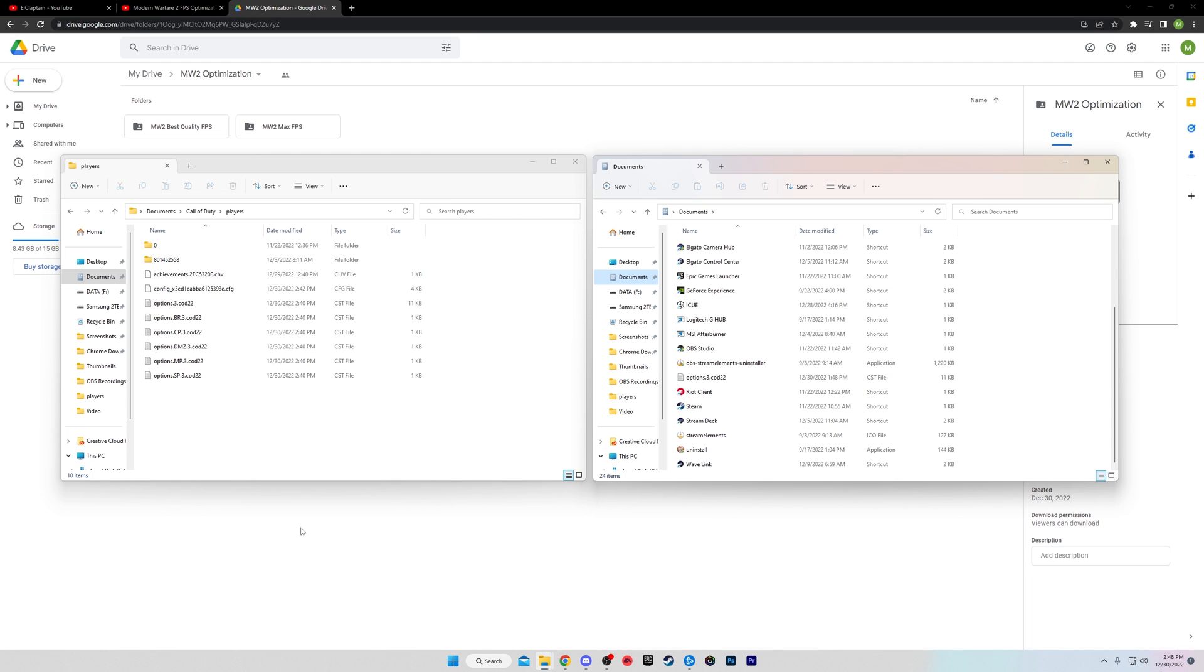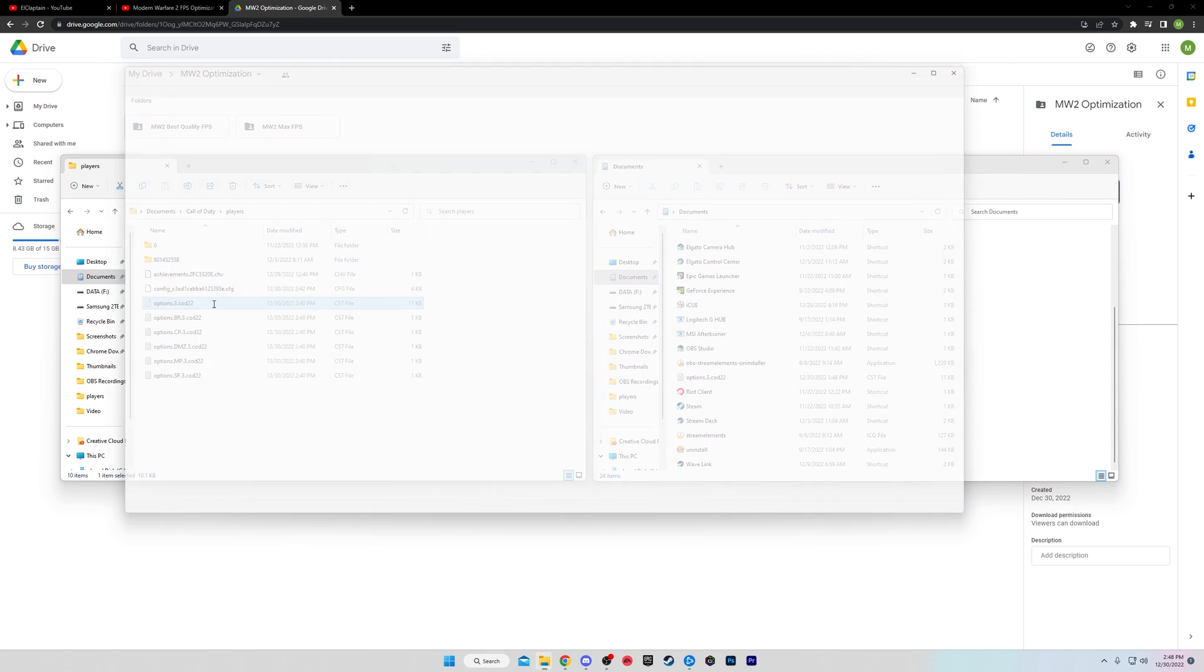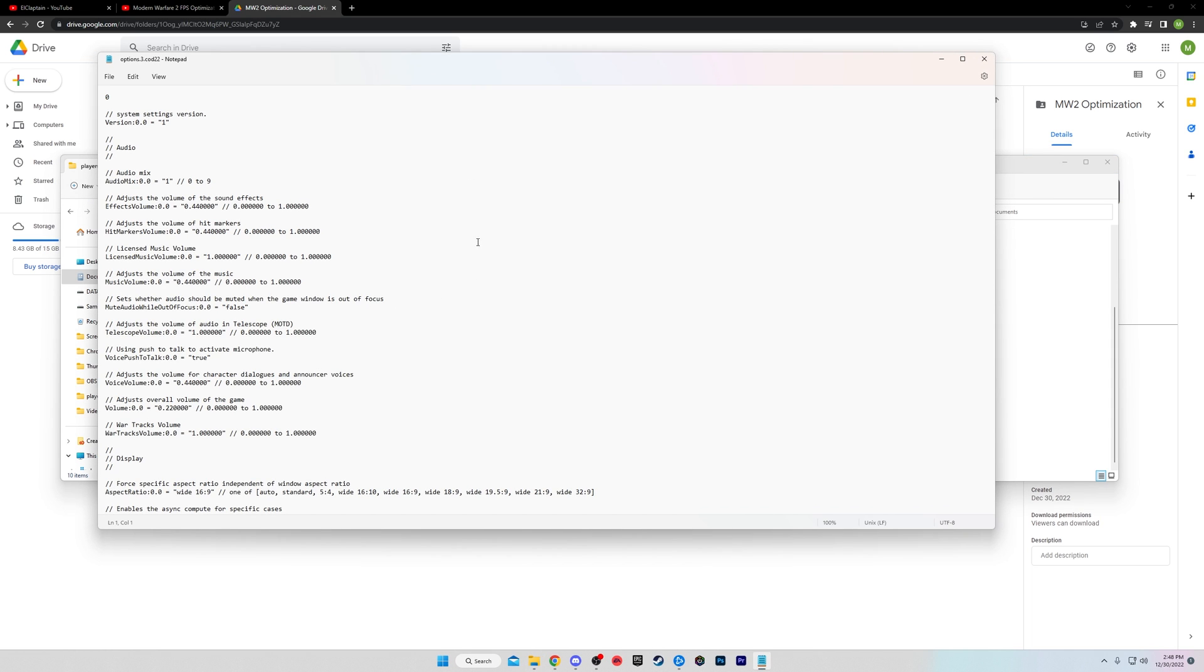And then you're going to want to drag and drop the downloaded one that you just got from the drive right here. You're going to drag and drop that right in. Now, one thing to keep in mind.